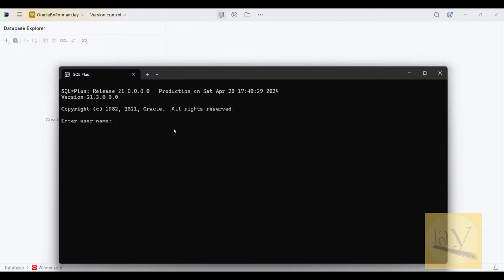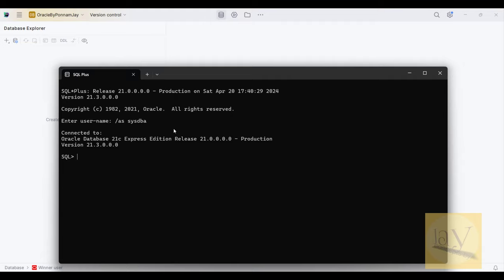At the very first time I am going to create one user. Observe carefully — I am going to connect as SYS as SYSDBA. First I am going to ALTER SESSION.